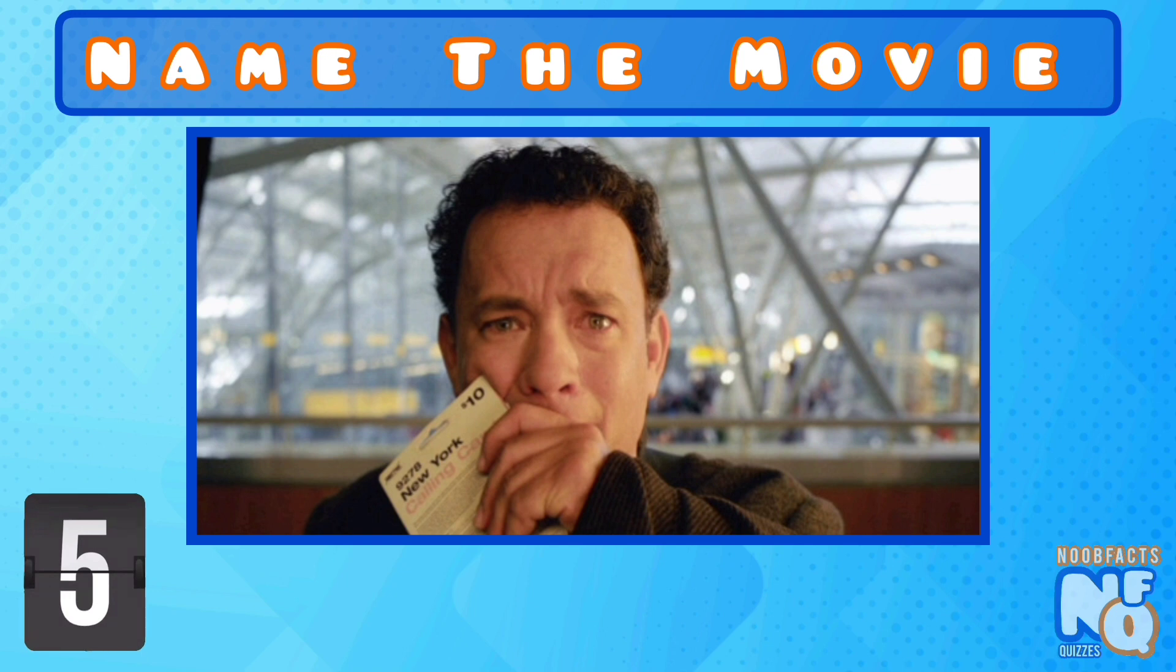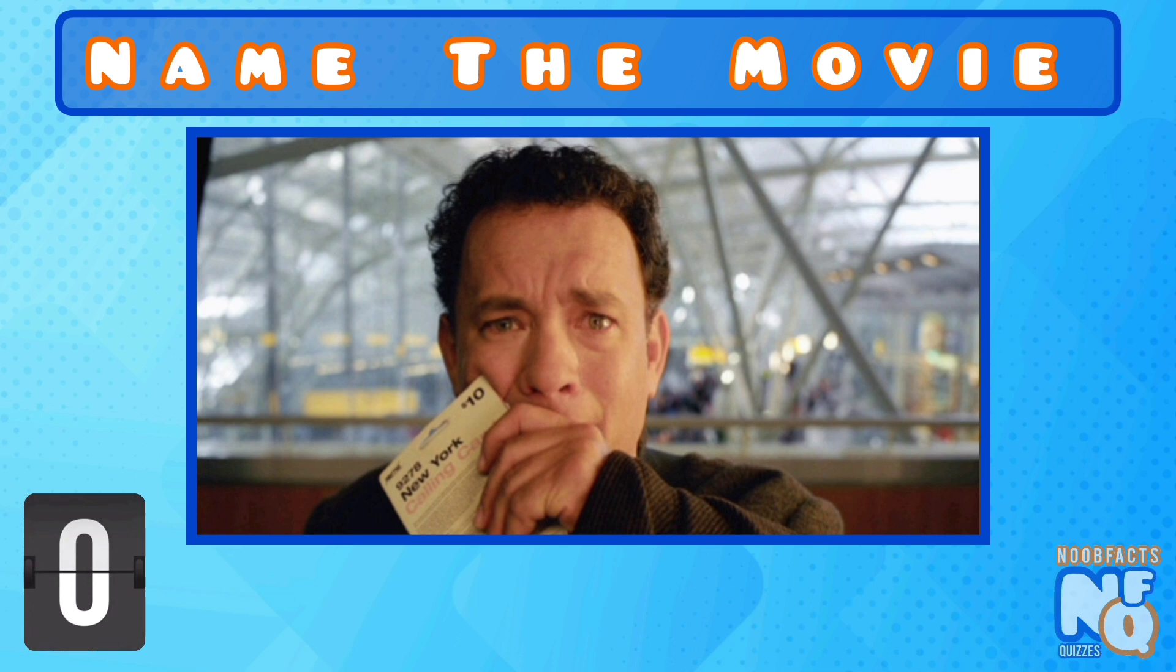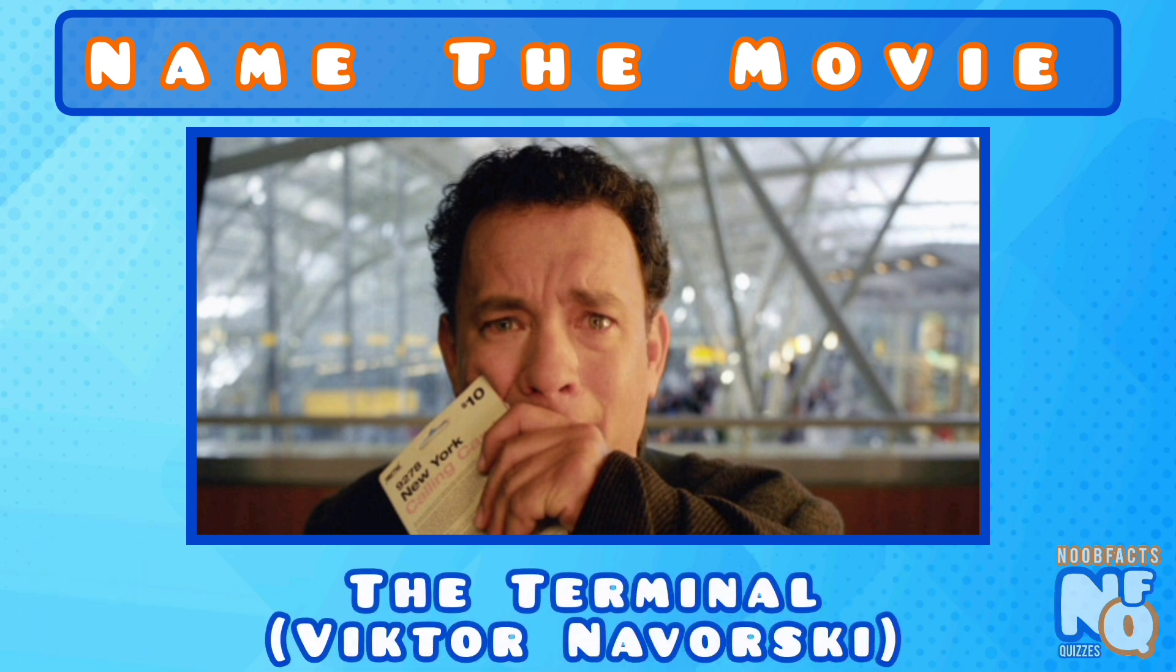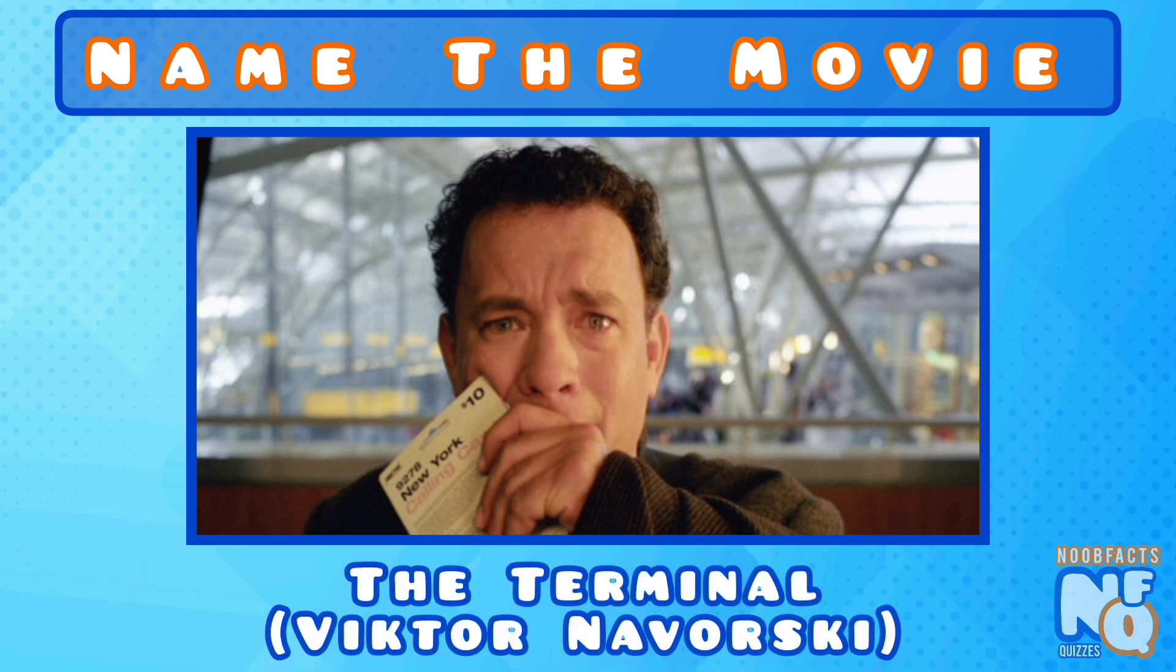Can you guess this one? It's the Terminal and he played Victor Nevorsky.